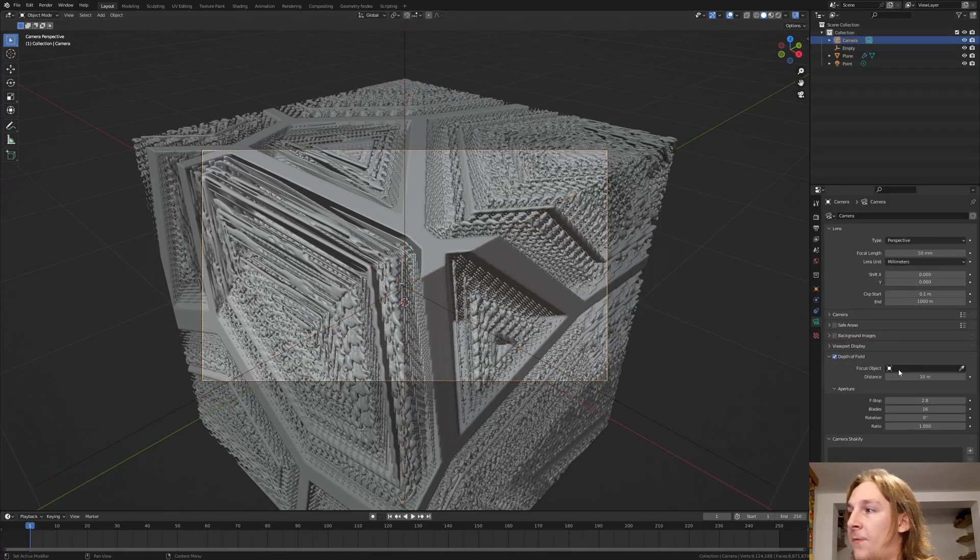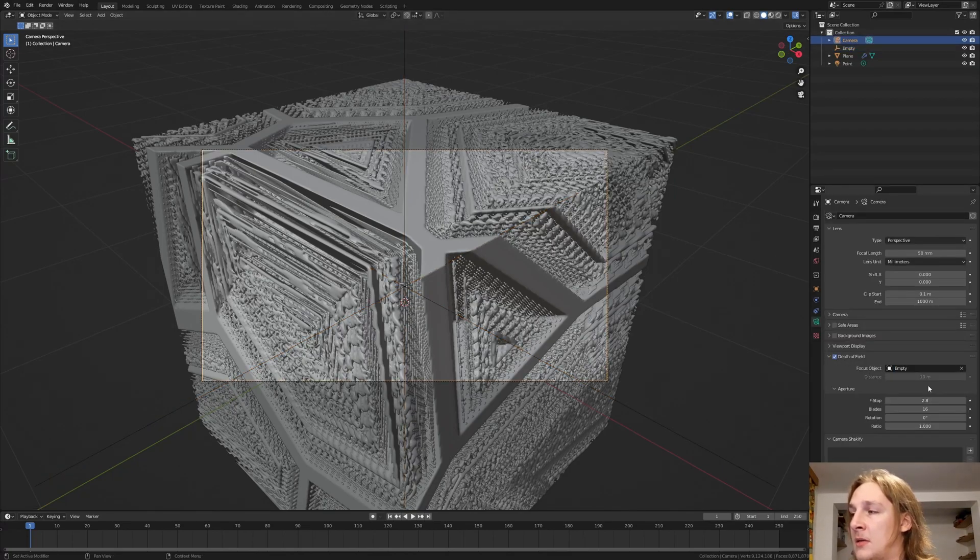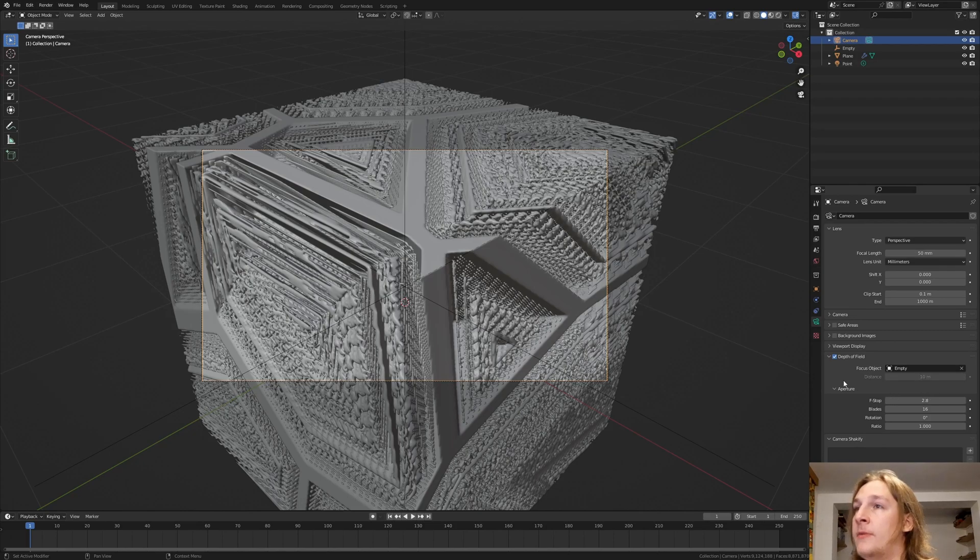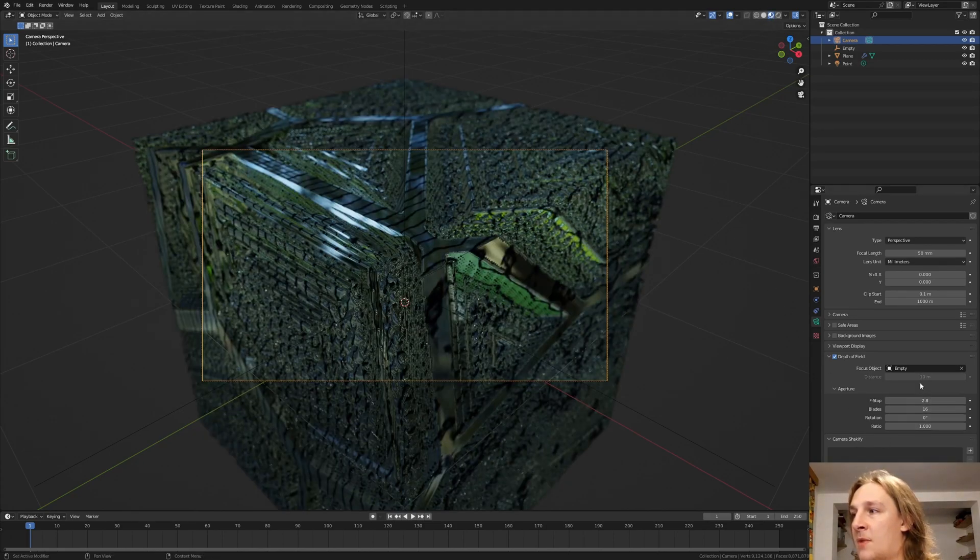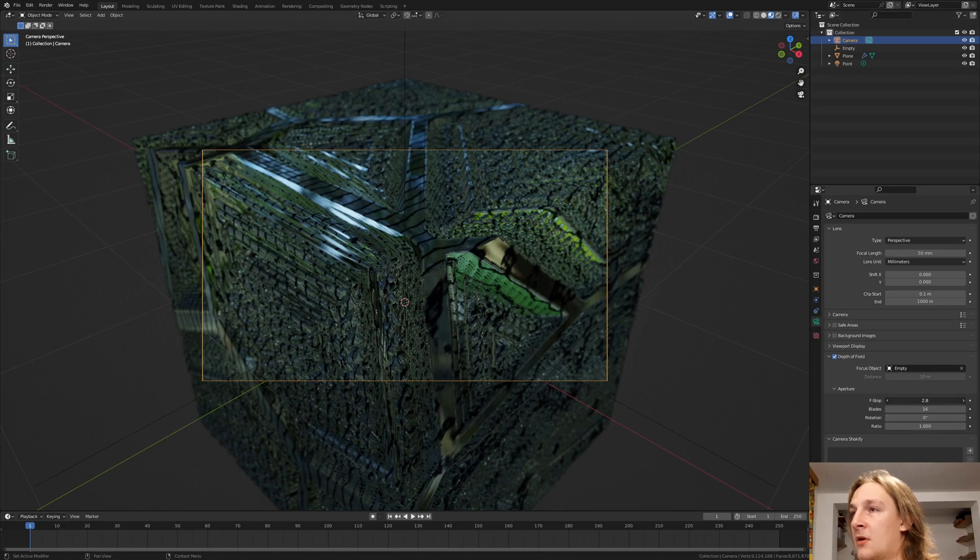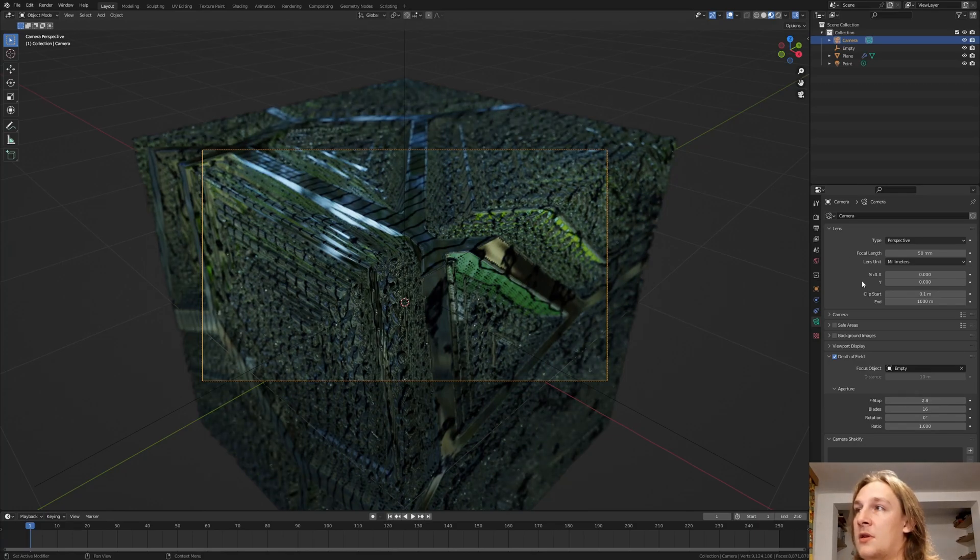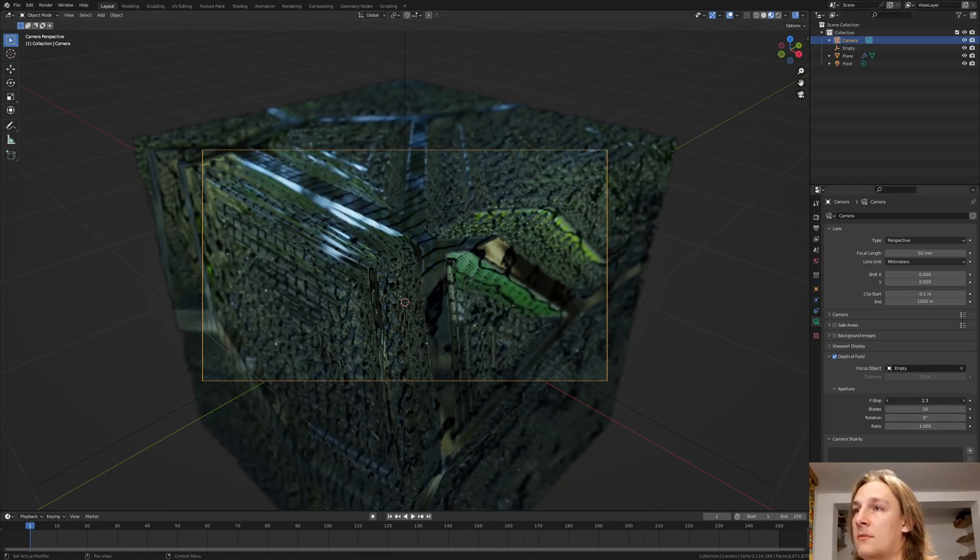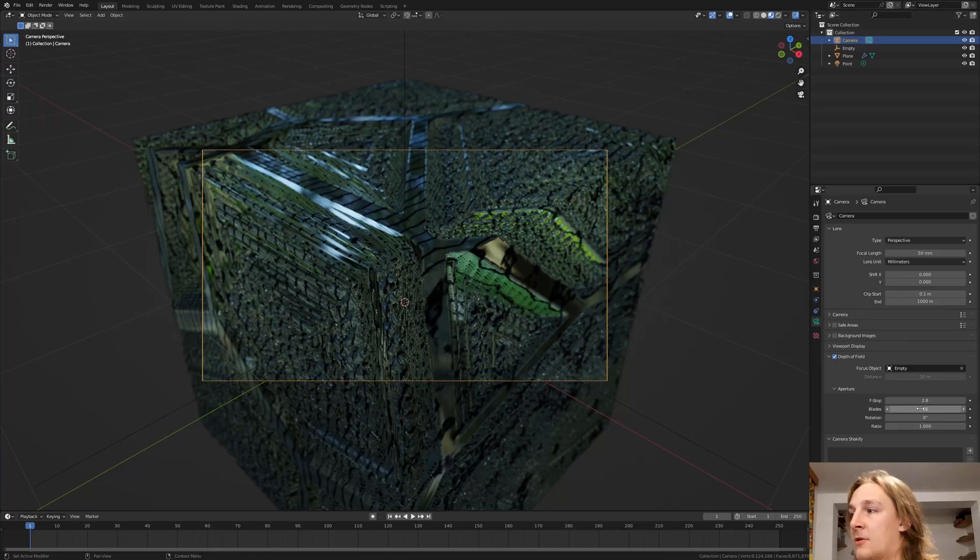Enable depth of field. And select the empty. If you want to adjust the f-stop I recommend that you do it here in the preview mode. And also set the blades to 16.